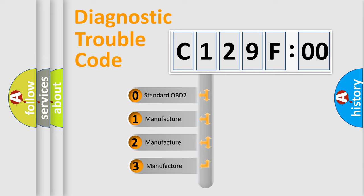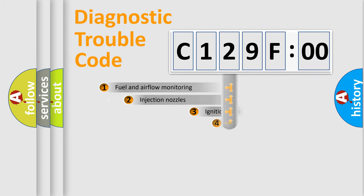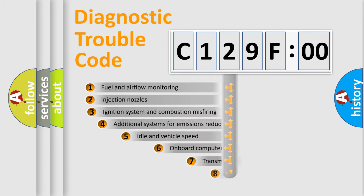If the second character is expressed as zero, it is a standardized error. In the case of numbers 1, 2, or 3, it is a more manufacturer-specific expression of the car-specific error.